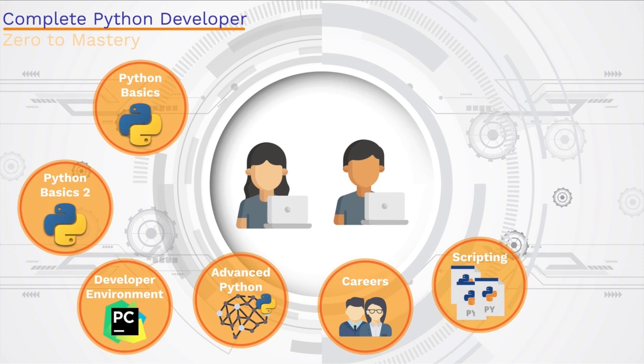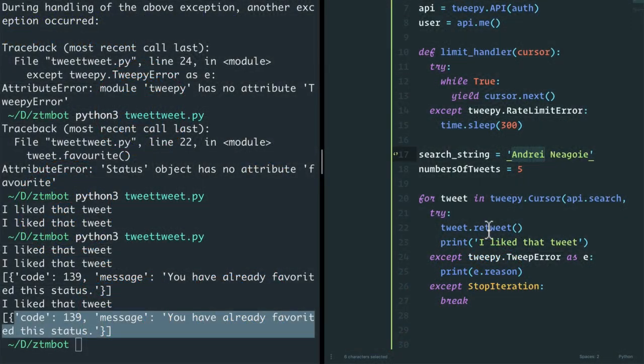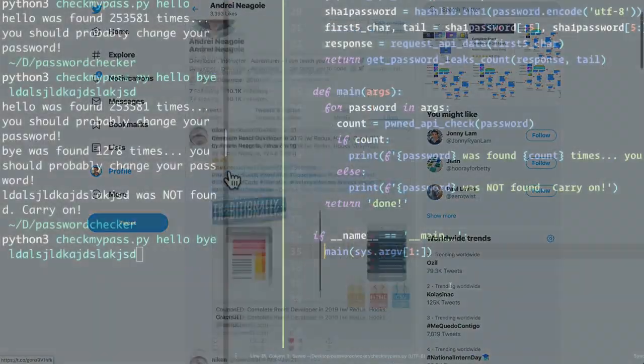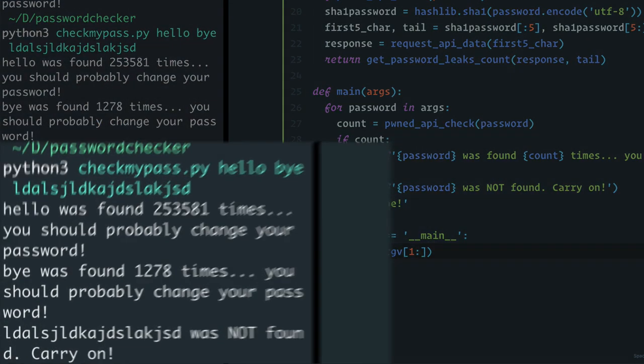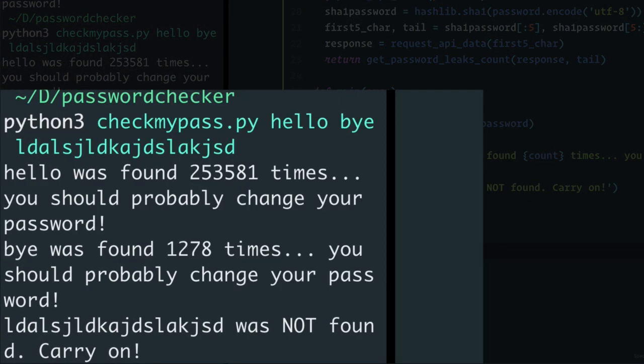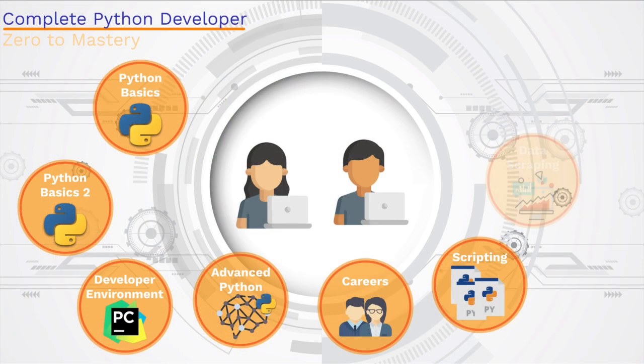We're going to learn about scripting in Python, where we use Python to send automated emails. We use Python to process images, work with PDF files. We use Python to send ourselves text messages. We build a Twitter bot. And my favorite project in this section is we build a password checker to actually see if the passwords that you use have ever been hacked. It's a really fun one.